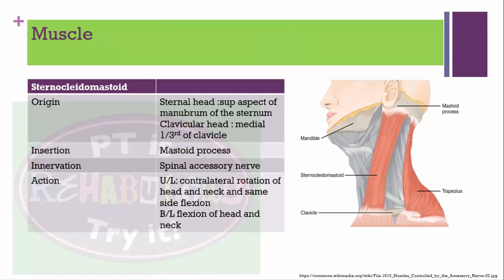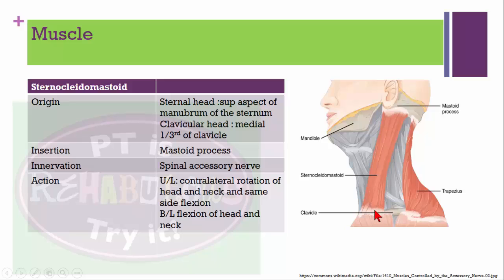Sternocleidomastoid muscle has two heads: sternal head and clavicular head. The sternal head originates from the superior aspect of the manubrium of the sternum and the clavicular head from the medial one-third of the clavicle. It inserts over the mastoid process. If working unilaterally: same-side bending and opposite-side rotation. If working bilaterally: flexion of head and neck.